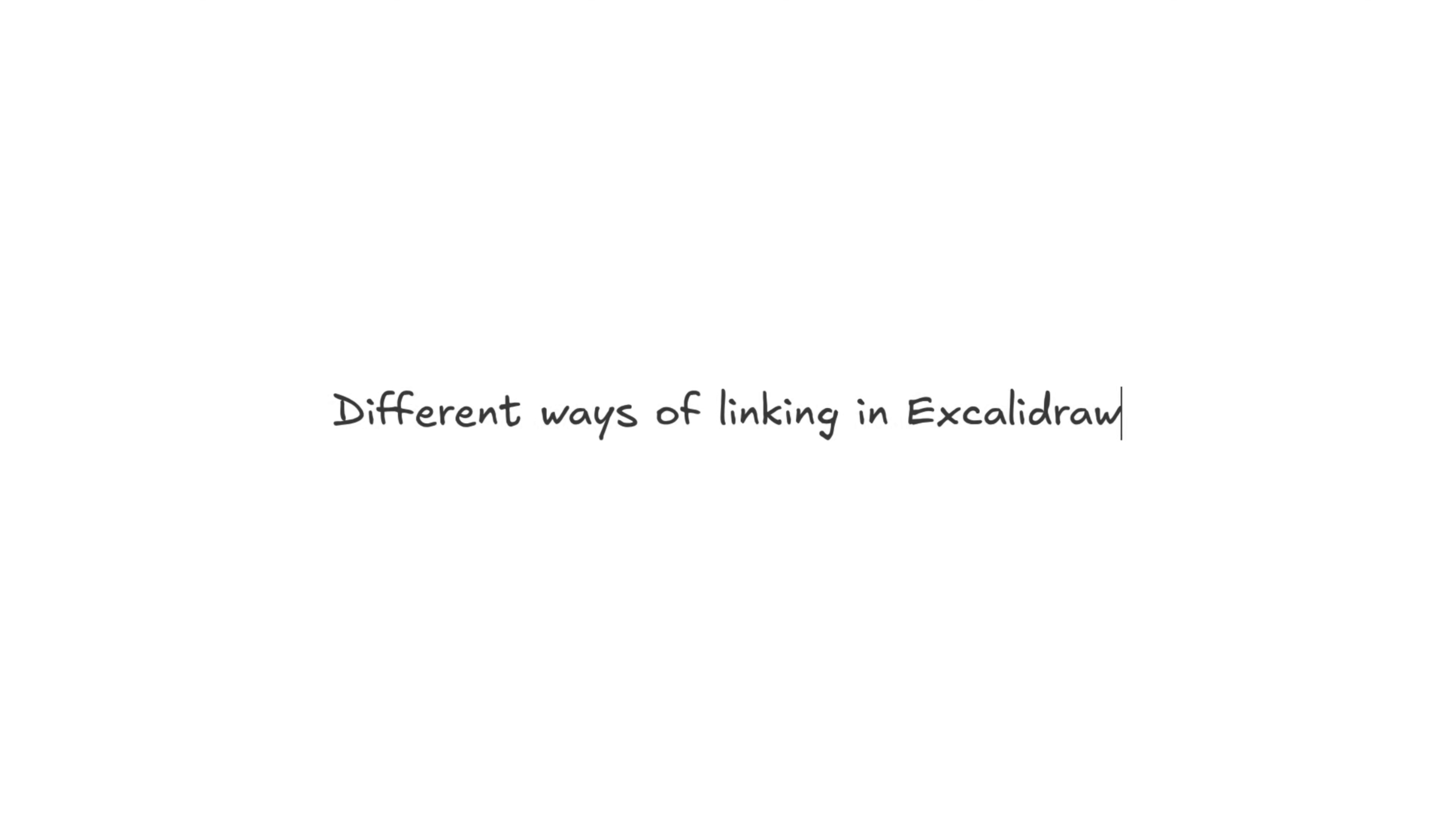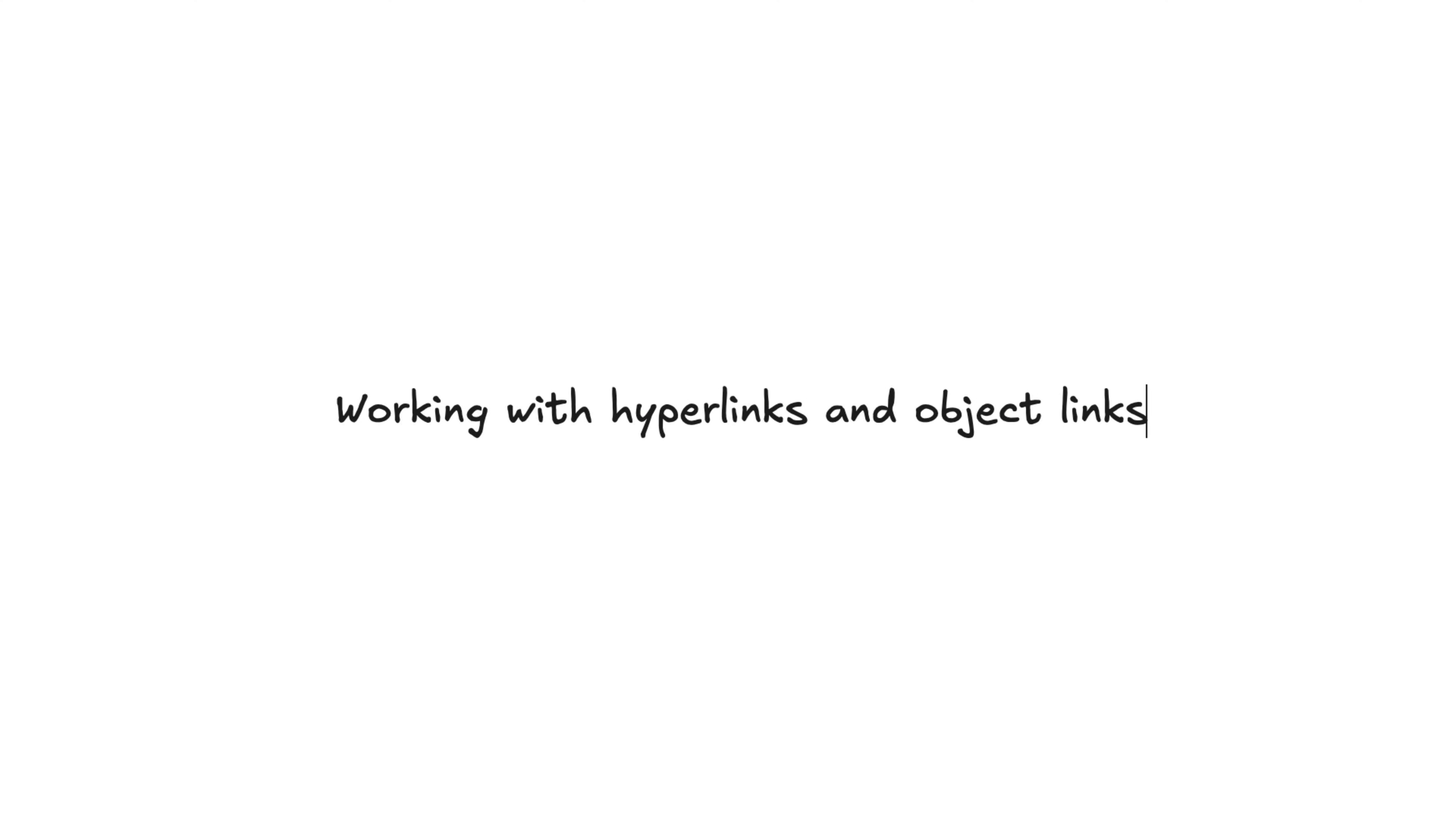In today's video, we're going to show you different ways to work with links, starting with hyperlinks and object linking.